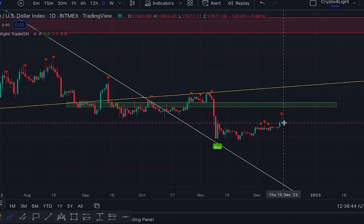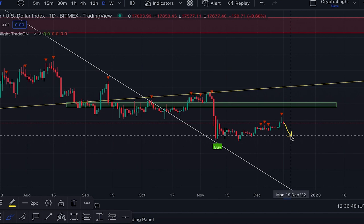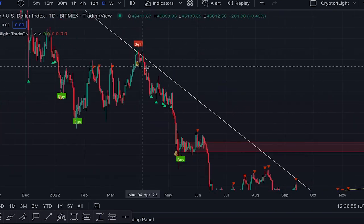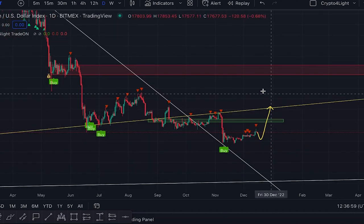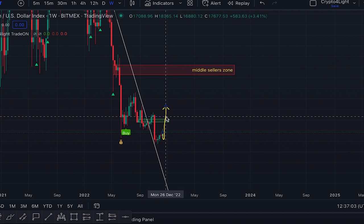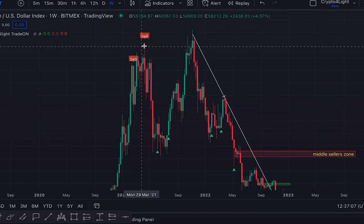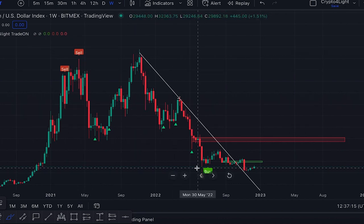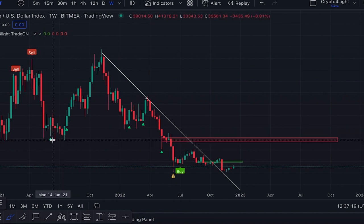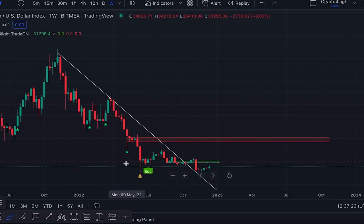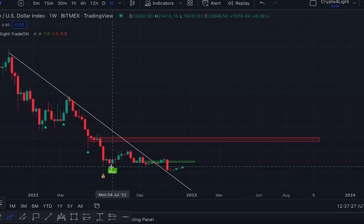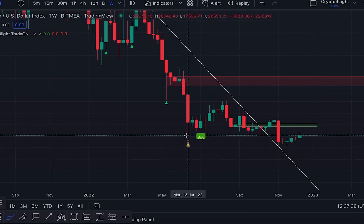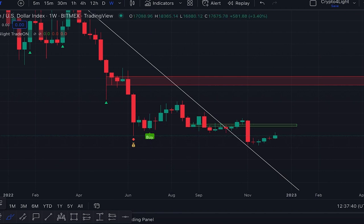We don't see a signal to sell on either the daily or weekly time frames — so we're in the accumulation stage. On the weekly time frame we got a signal to buy, and a signal to sell in April — that's why I think the bear market started in April, not November. On the weekly time frame there's a recommendation to close some part of your position, and only in June at 17K did we get a signal to take profit — it was time to close old short positions and open longs or accumulate on spot at 19K.